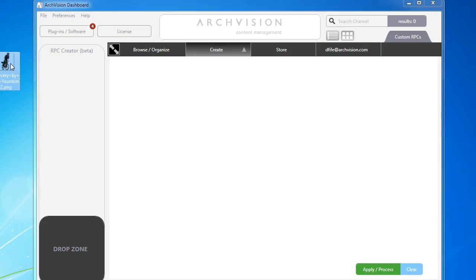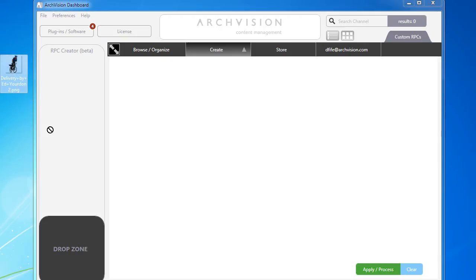We'll start in the Create panel. Here I've located a sample of a person on a bicycle from a website called Immediate Entourage. Of course, you can use your own content or other free content you might find.